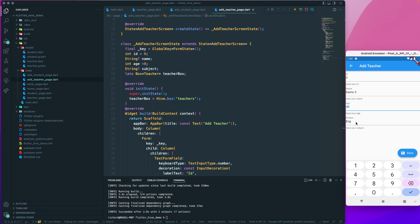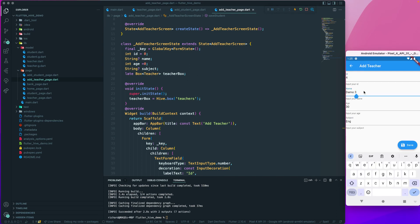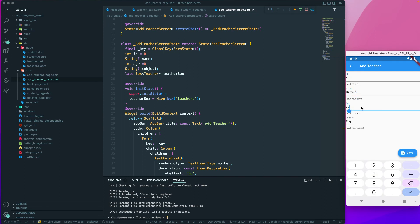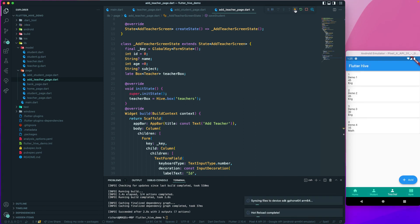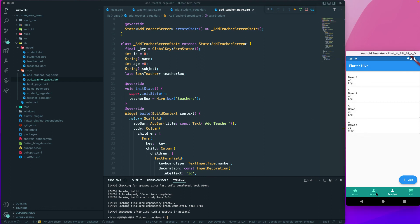Let's add a few more teachers — number three with age 30 and English, then number four with age 35 and Math. Save that and go back. After a hot reload we can see all the teachers are listed. So the teacher box and student box are both working.